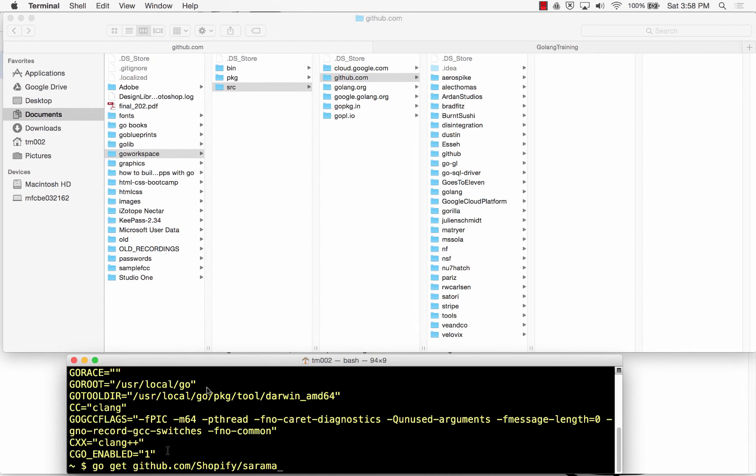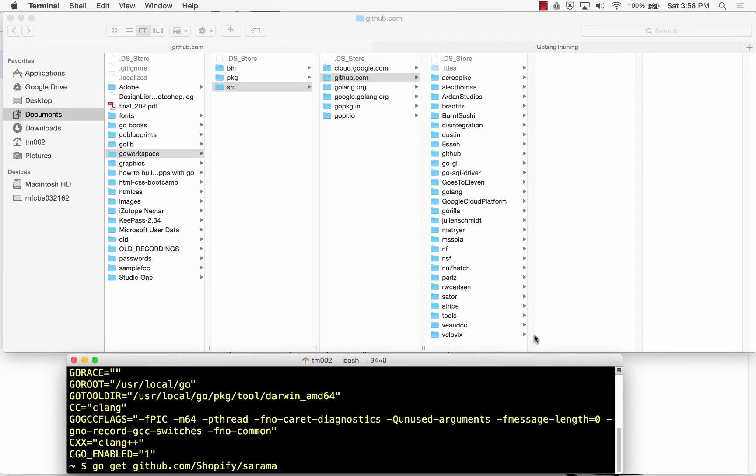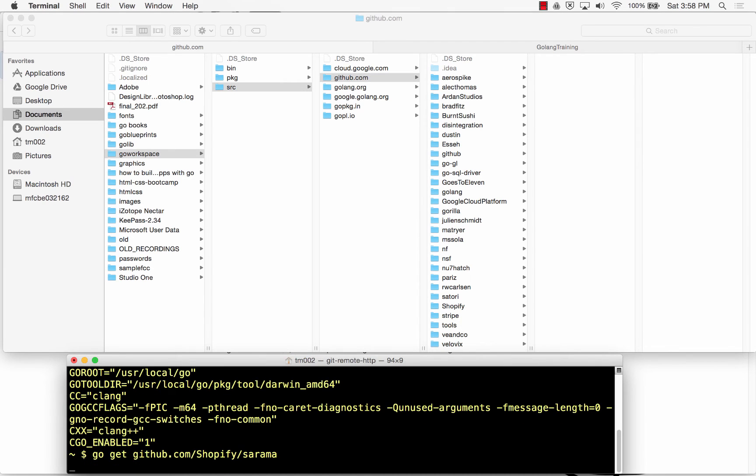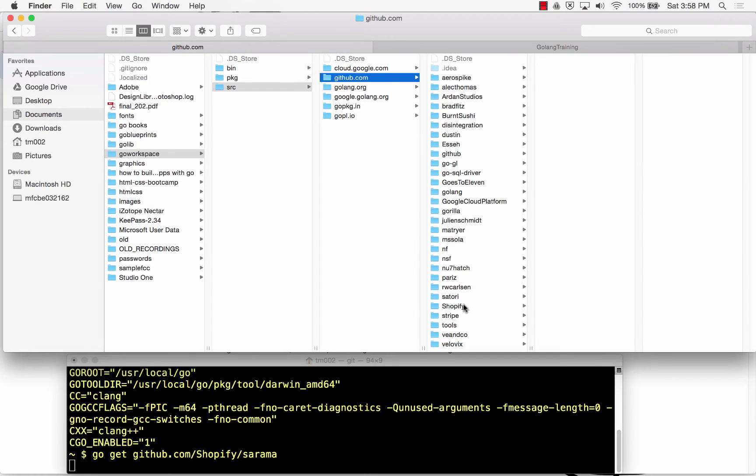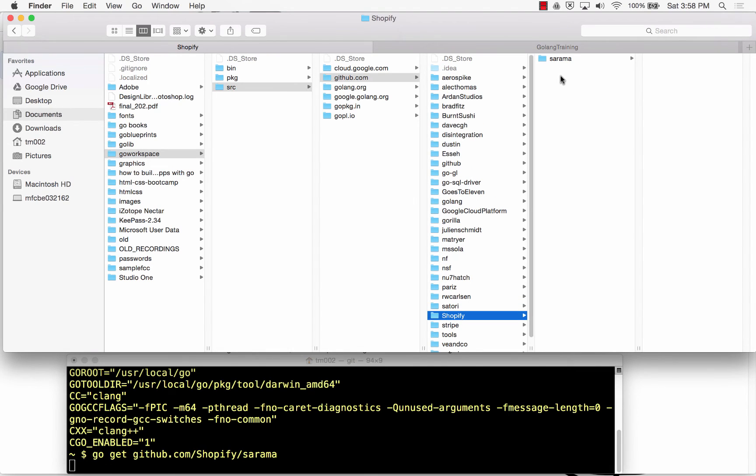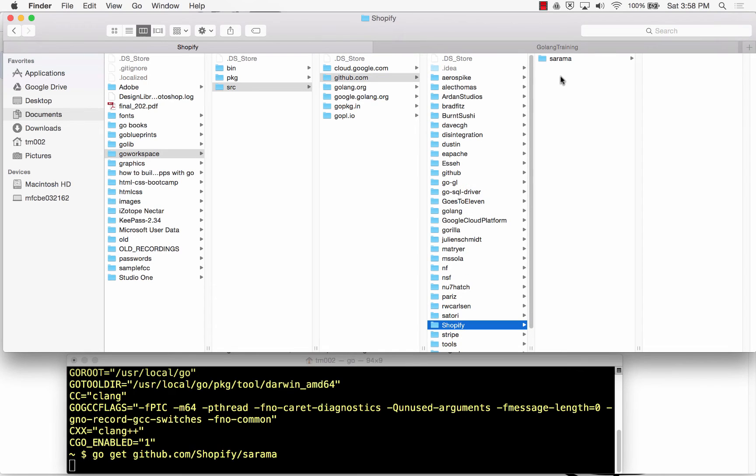Now when I say go get this, you're going to see github.com, and you're going to see a folder Shopify appear right here. Are you ready? Go get it. The Shopify folder appeared, and there's that code. That is now a package I could use in any of my programs. When I import code in my program, I just say bring that in. So that code's there.